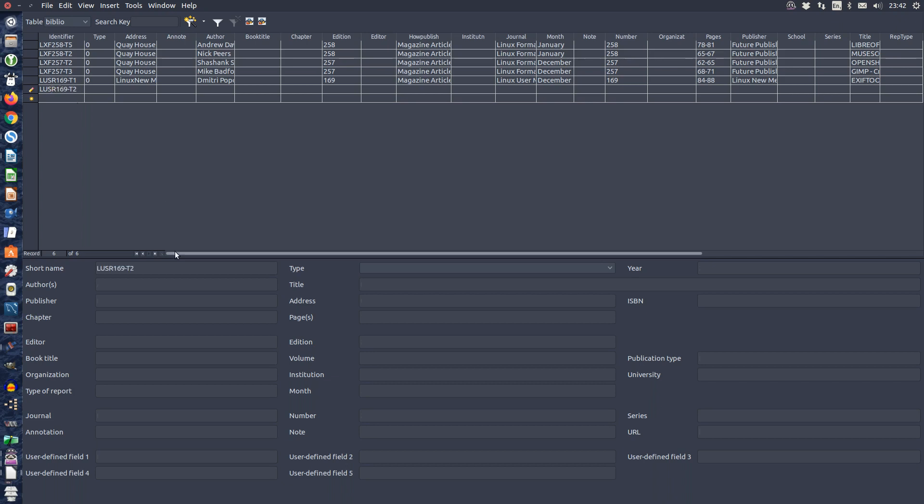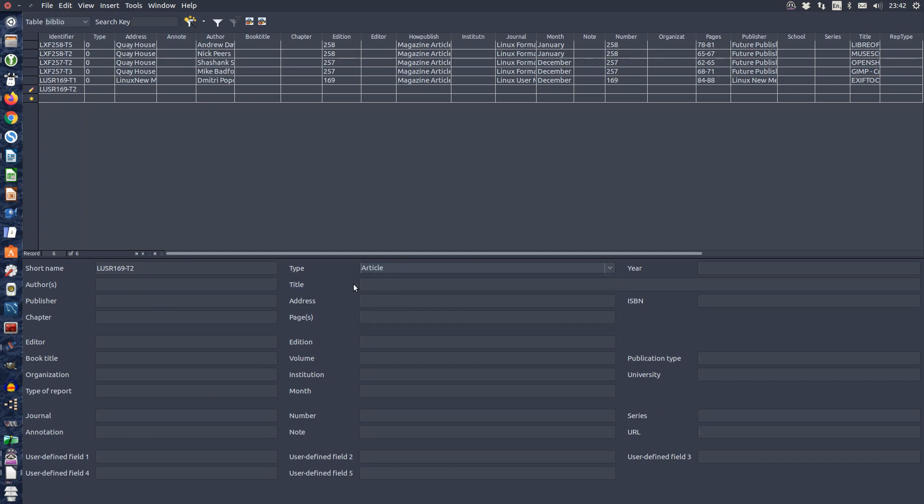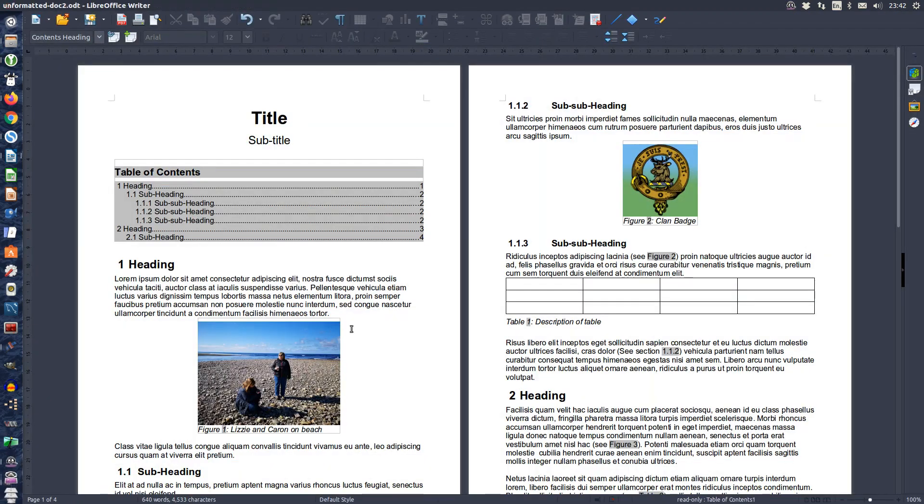And as you can see it has actually put the short name in the bottom of the table here. Continue to fill in the rest of the fields as appropriate and when you have finished close the file.